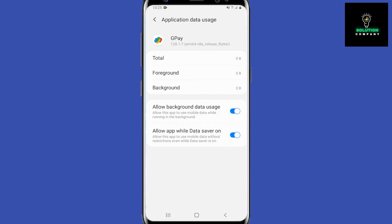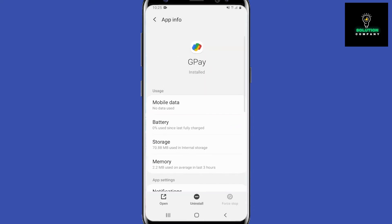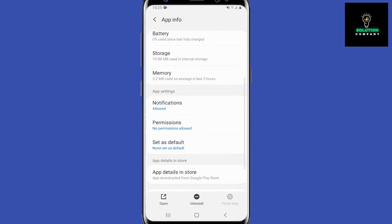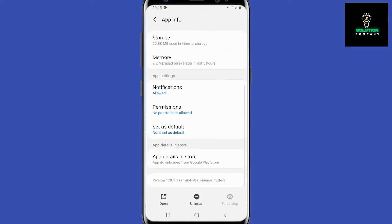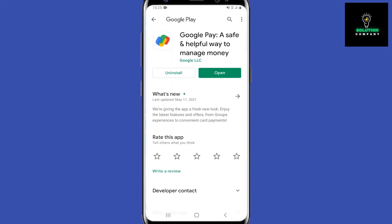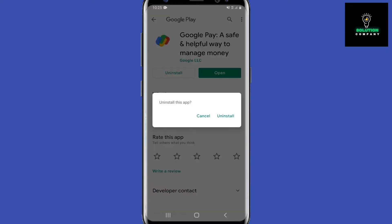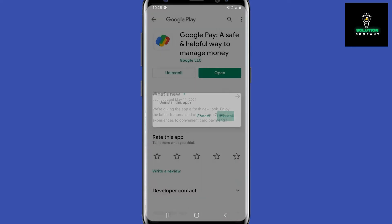Scroll down all the way down and click on app details in store. Then this will pull up Google Pay in the Google Play Store and then you'll have this nice uninstall button right here. So basically guys, we can just uninstall and reinstall the app.